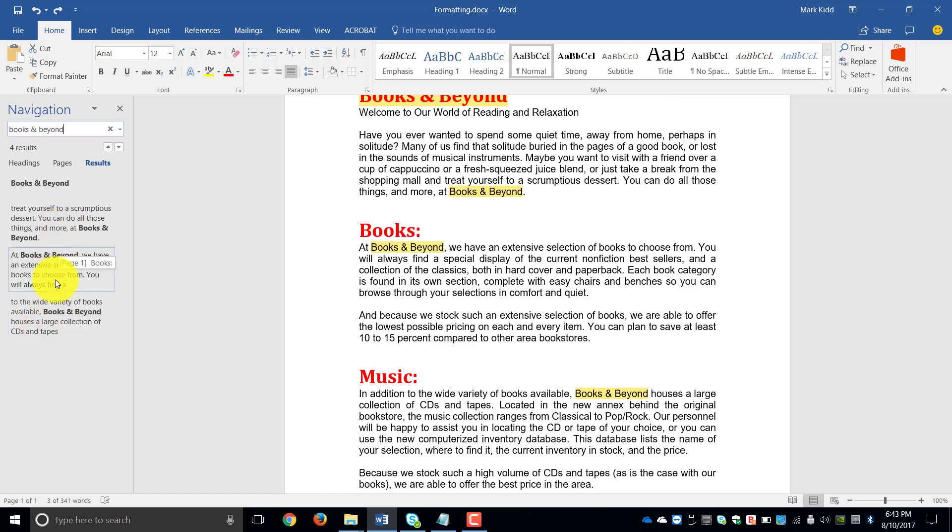Page 1, there's a Books and Beyond. Page 1, there's under Books. And page 1, under the Music subheading. Now the only reason it's called a subheading is because we formatted our headings correctly.